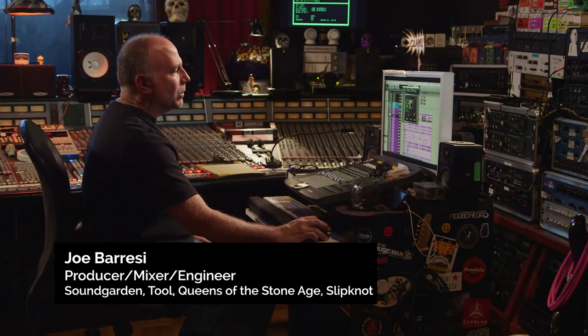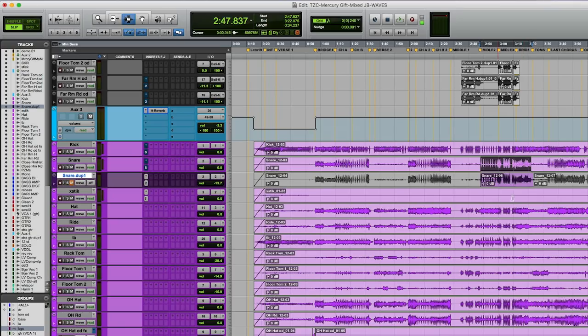Here I'm using guitar pedals on drums. In this middle section, what I've done here is just mute the snare off and put a plugin on it, and I'll show you why.